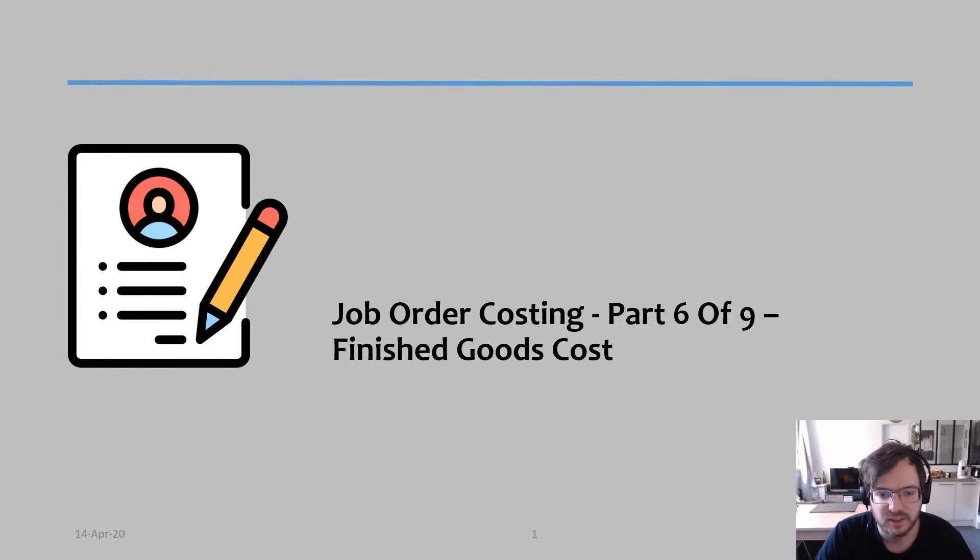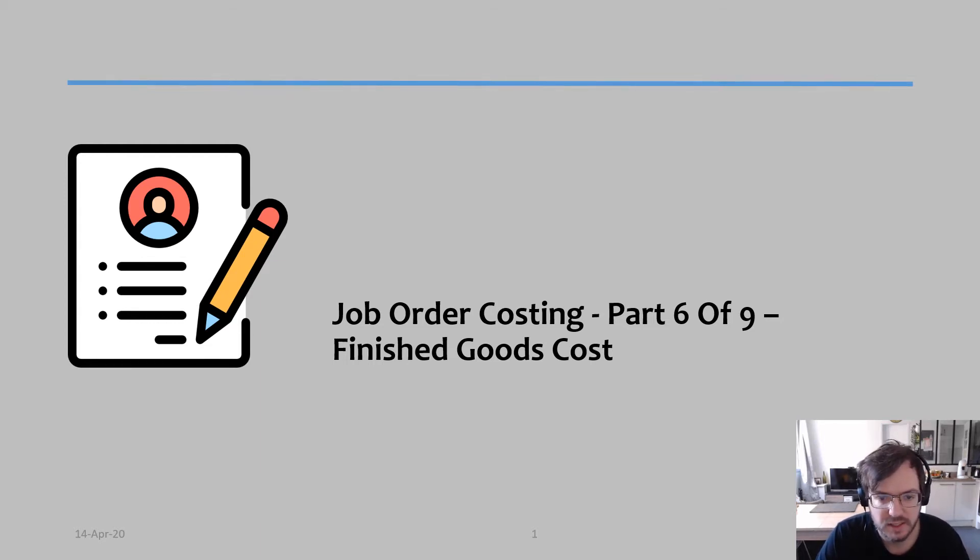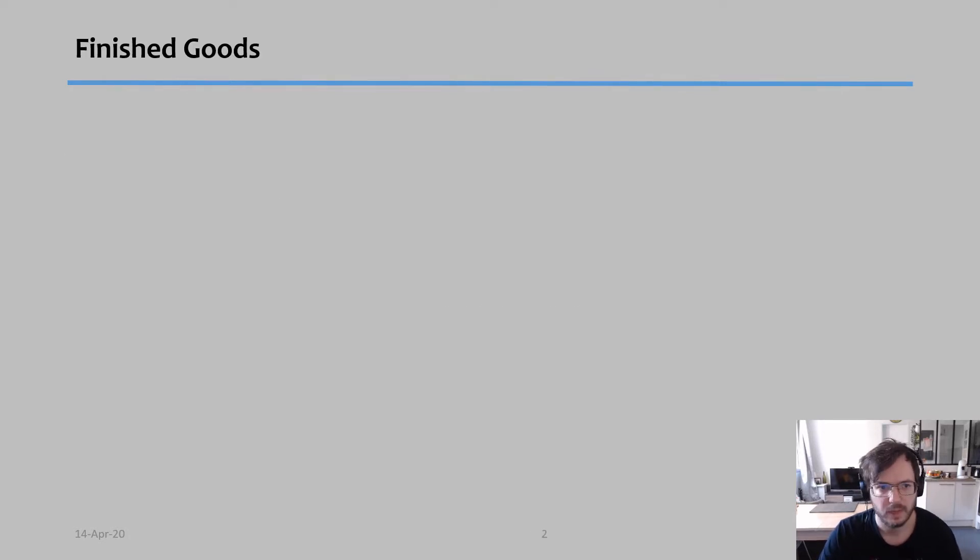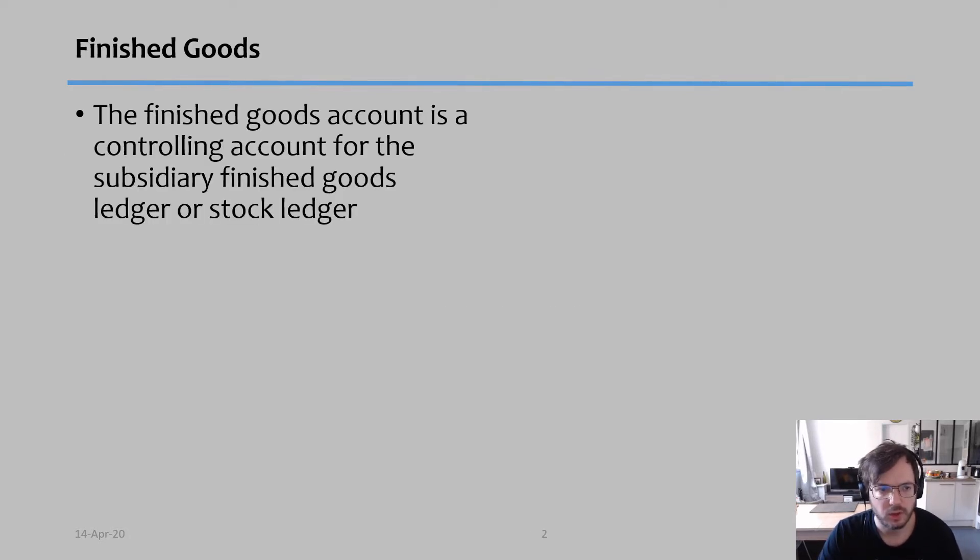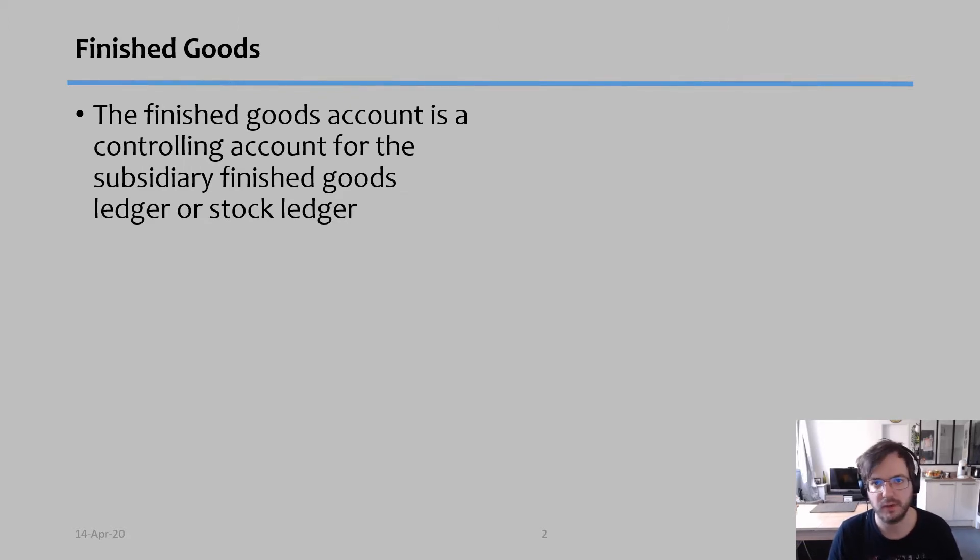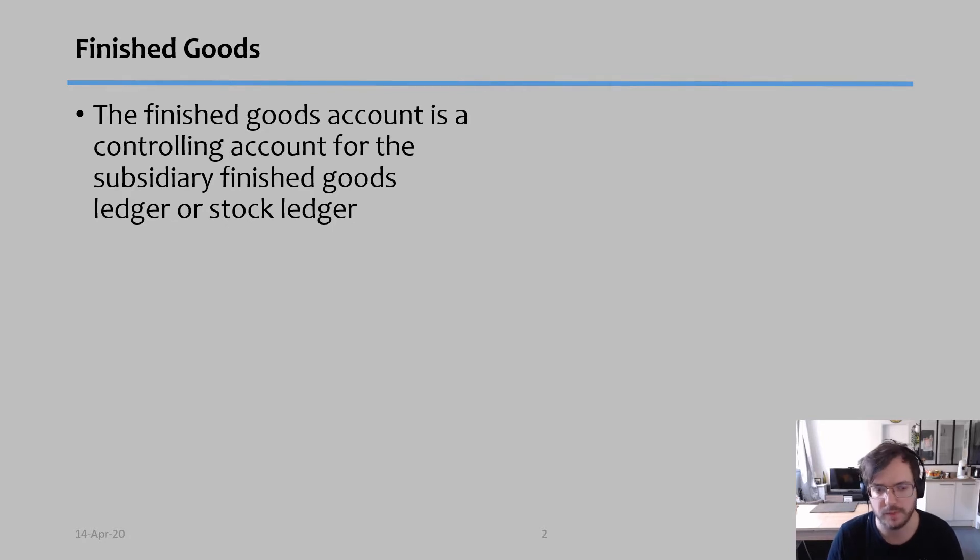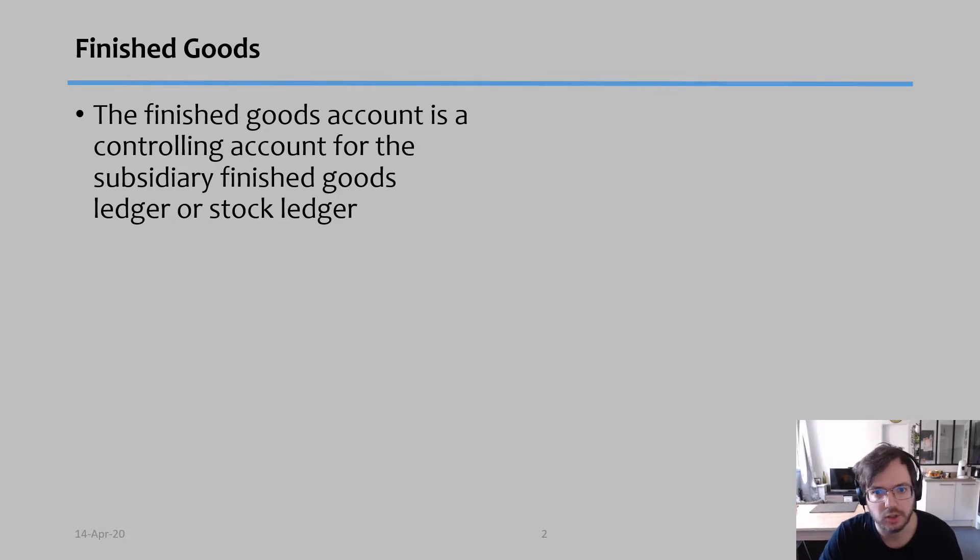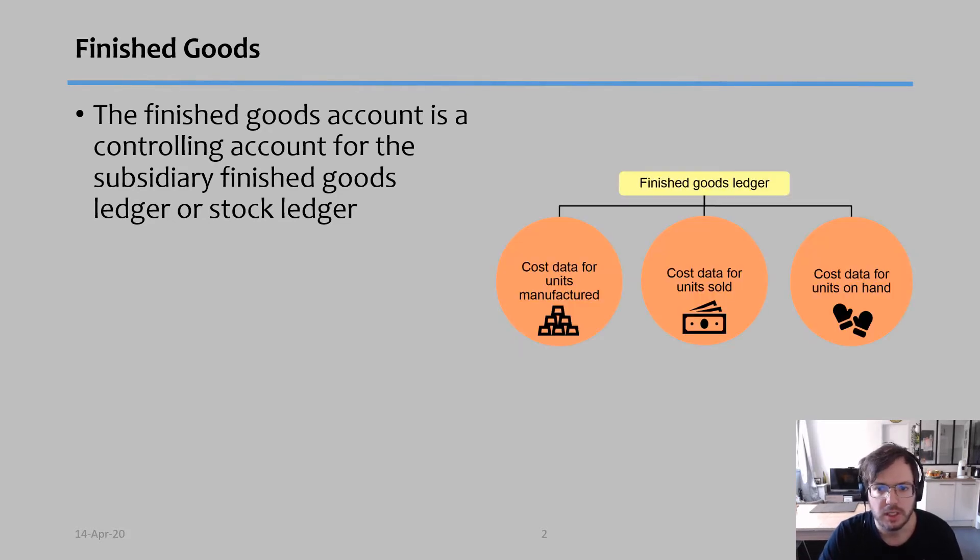Hello, welcome to part 6 of this mini-series about the job order costing system. Now we're going to talk about finished good cost. The finished good costs account is basically a controlling account and it allows us to understand the costs of all the products that we already finished manufacturing.